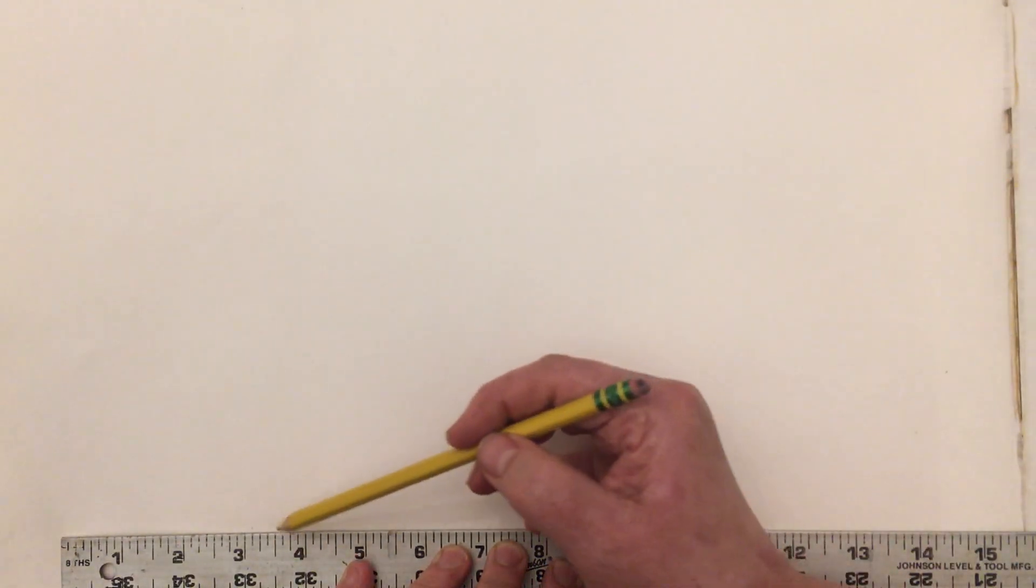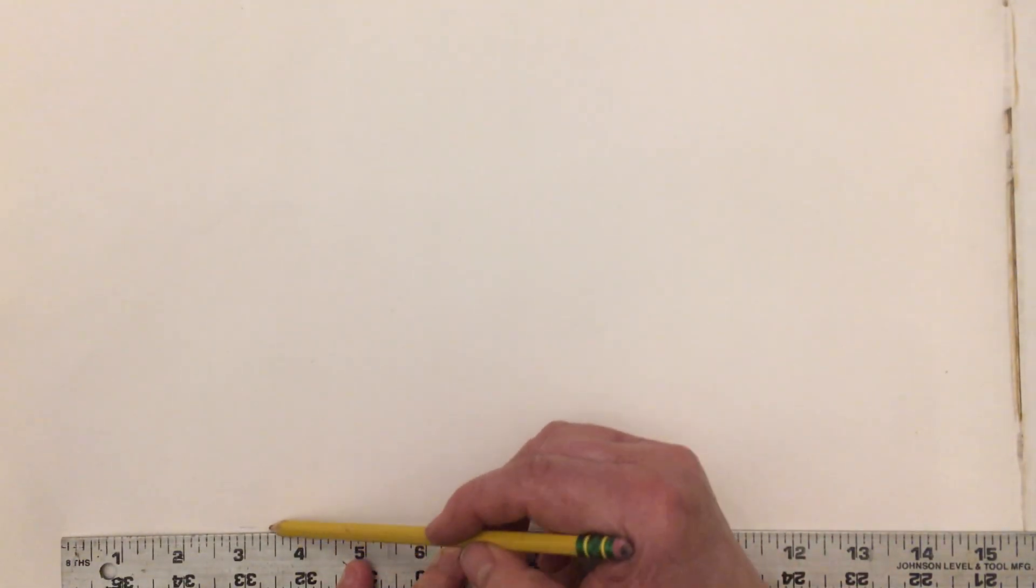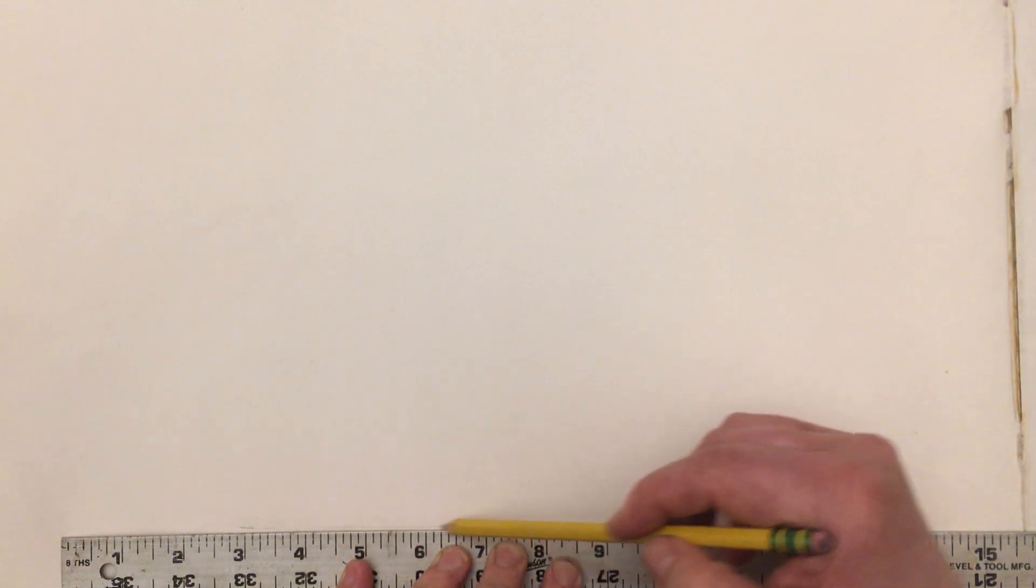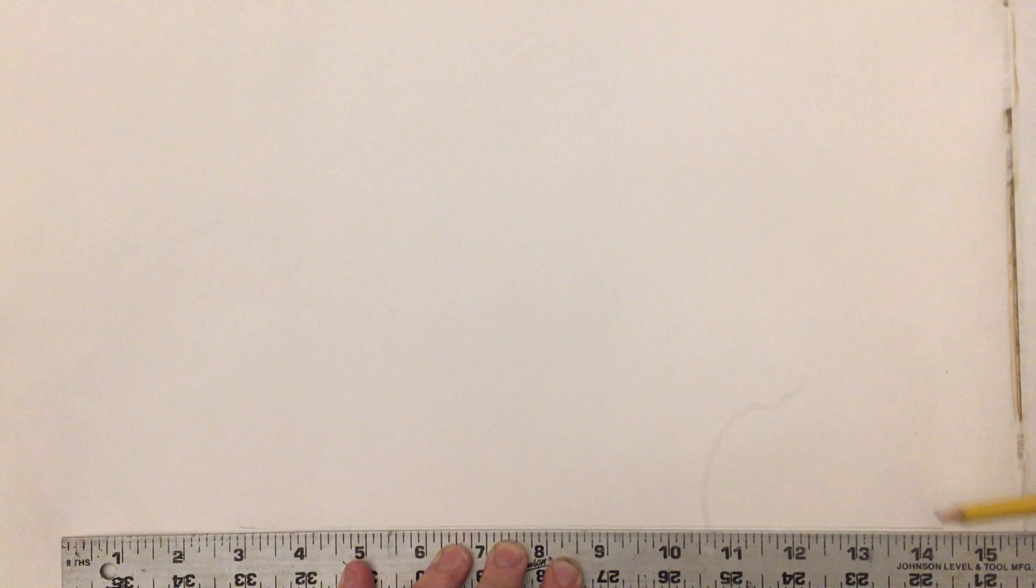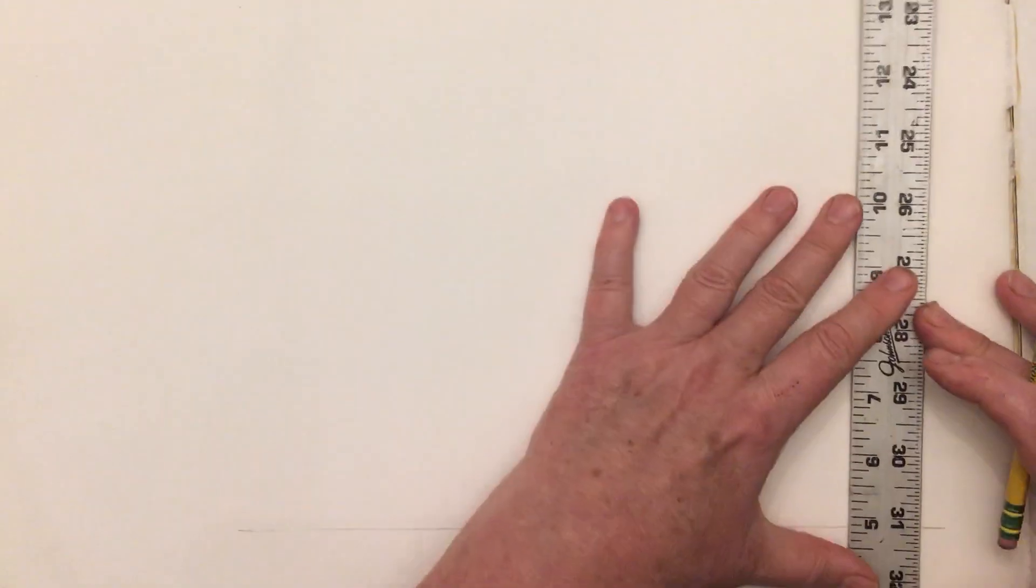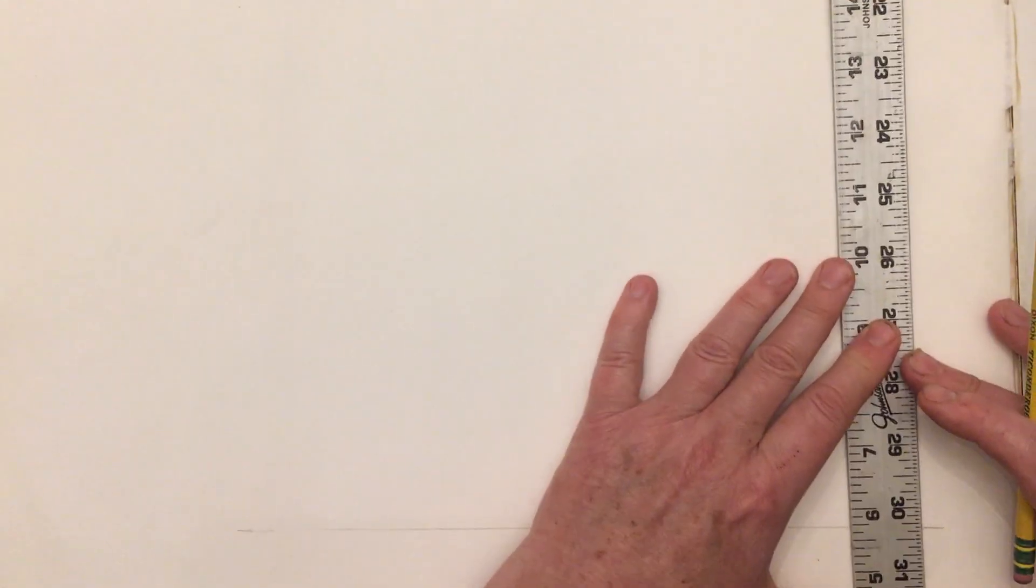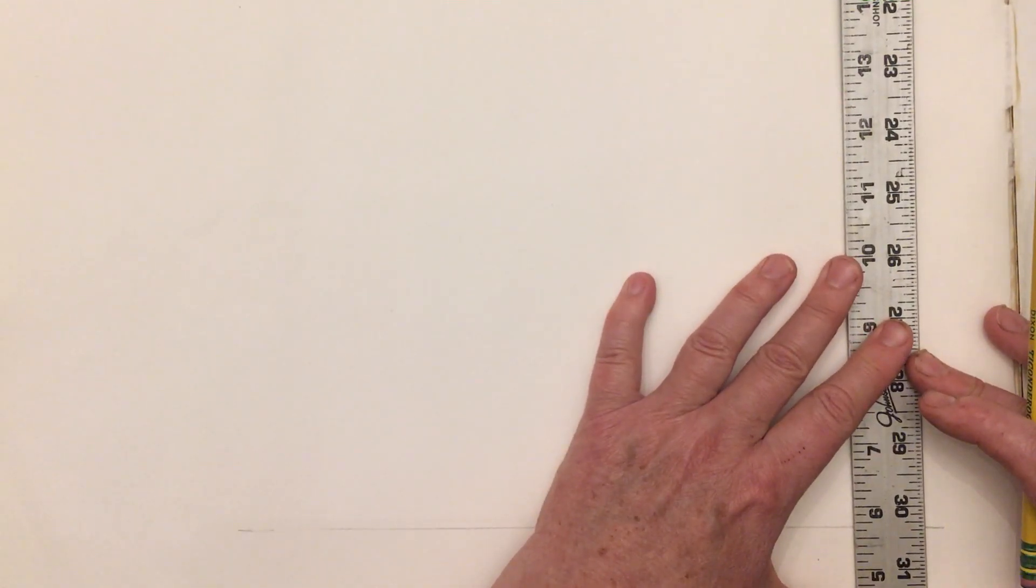If you don't happen to have a ruler on hand, sometimes I use the edge of a book or maybe an old record album for a straight edge, or even a board. You can use so many different things - just has to have a straight edge.